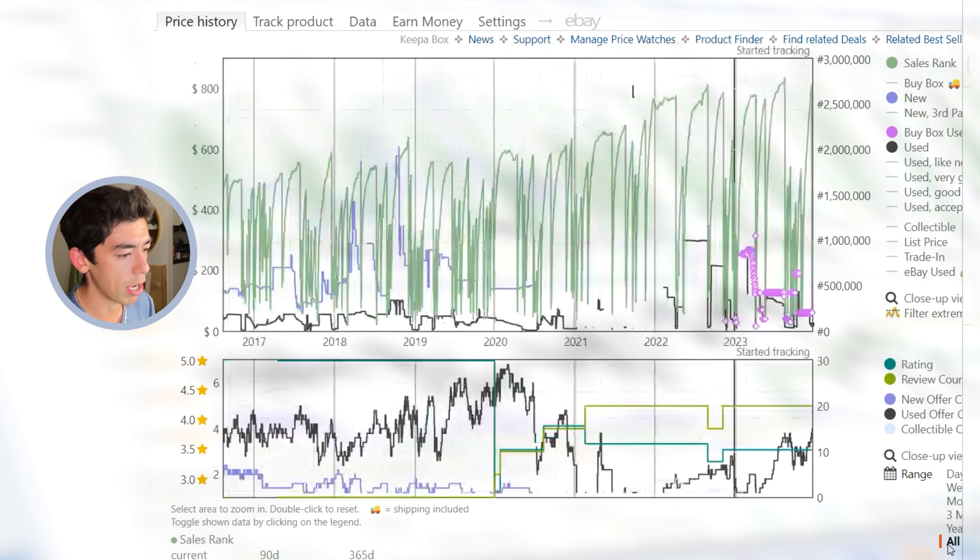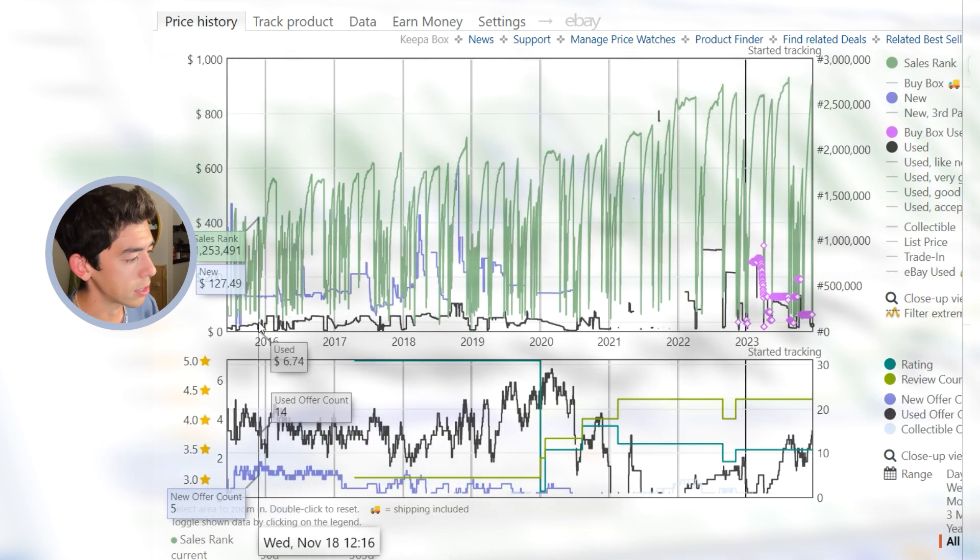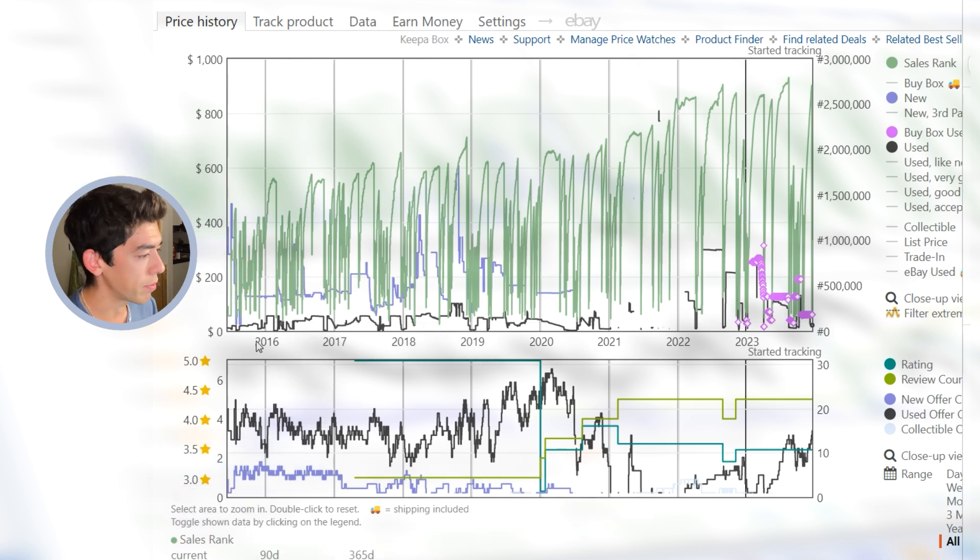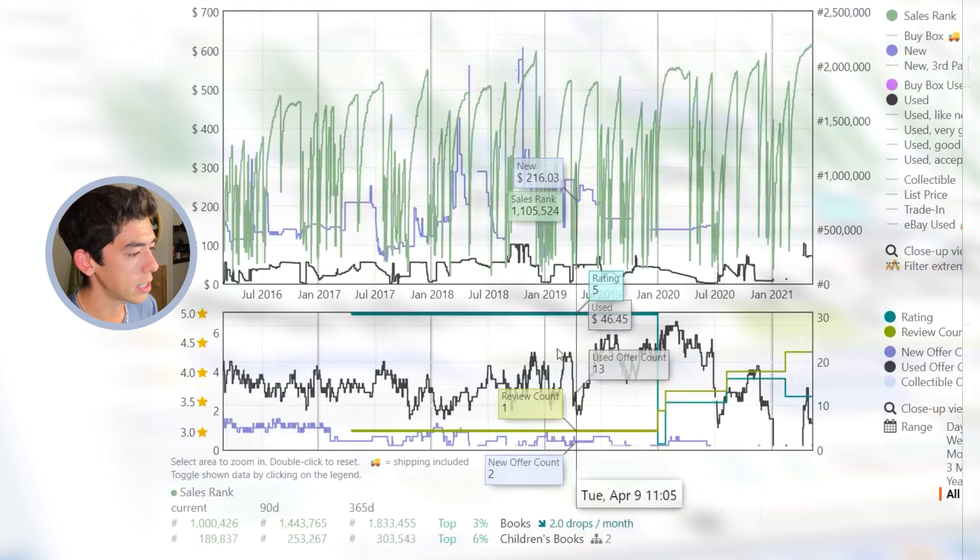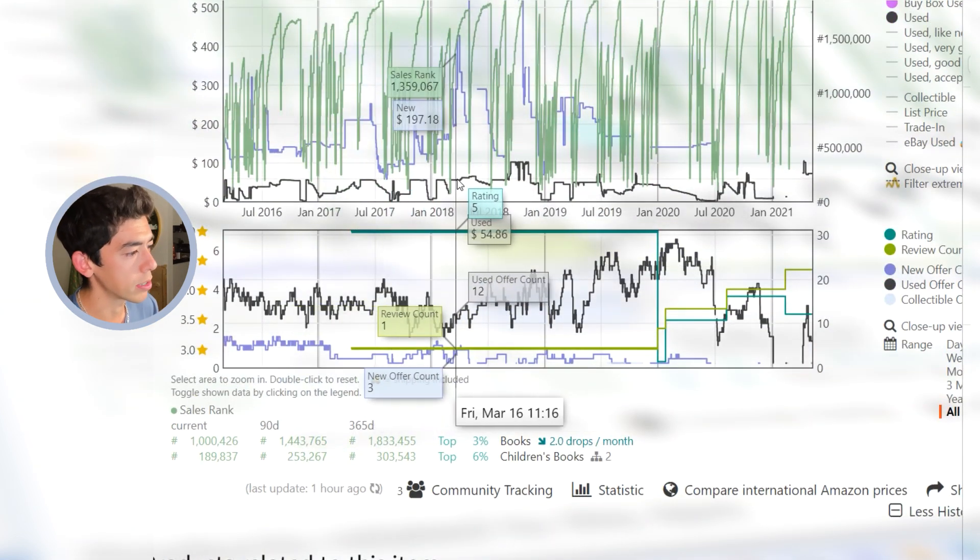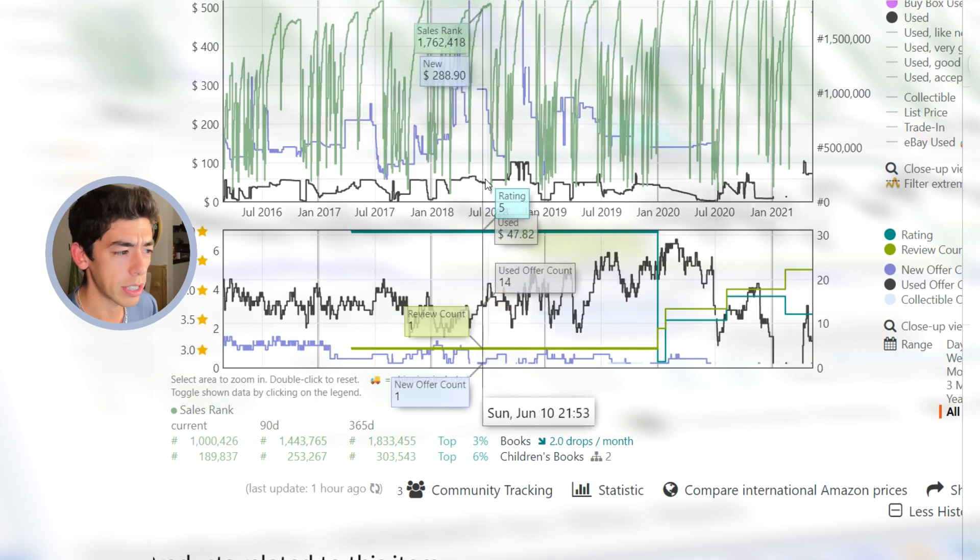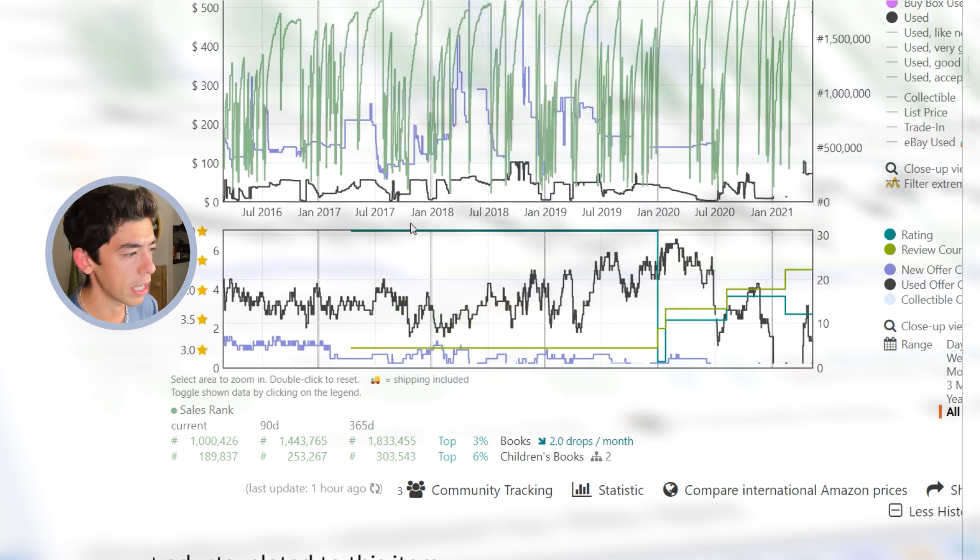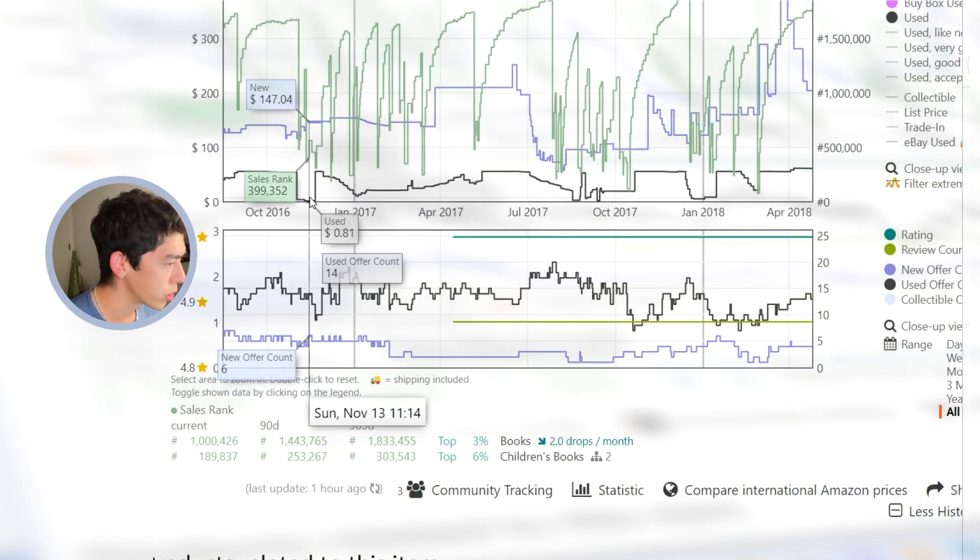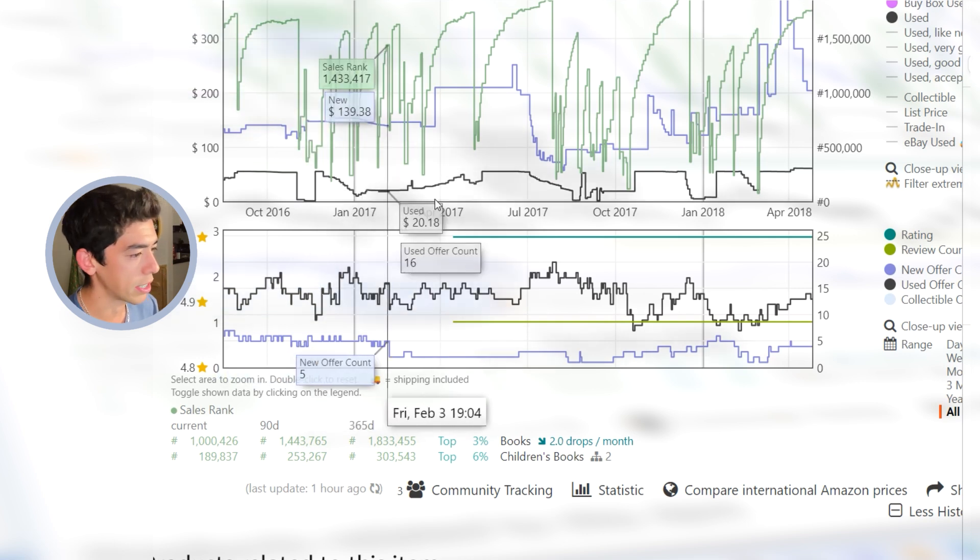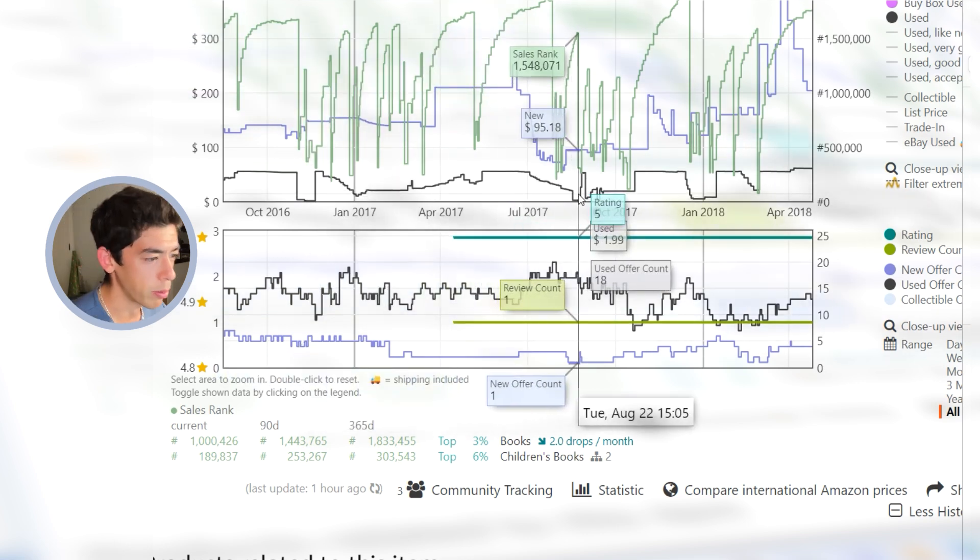What I want to do is kind of go back into the past. Over here on the Keepa graph, I'm going to go to all and expand over the last five, six, seven, eight years back in 2016. You can actually see that the lowest use price of this book is very consistently like north of $40 or $50.